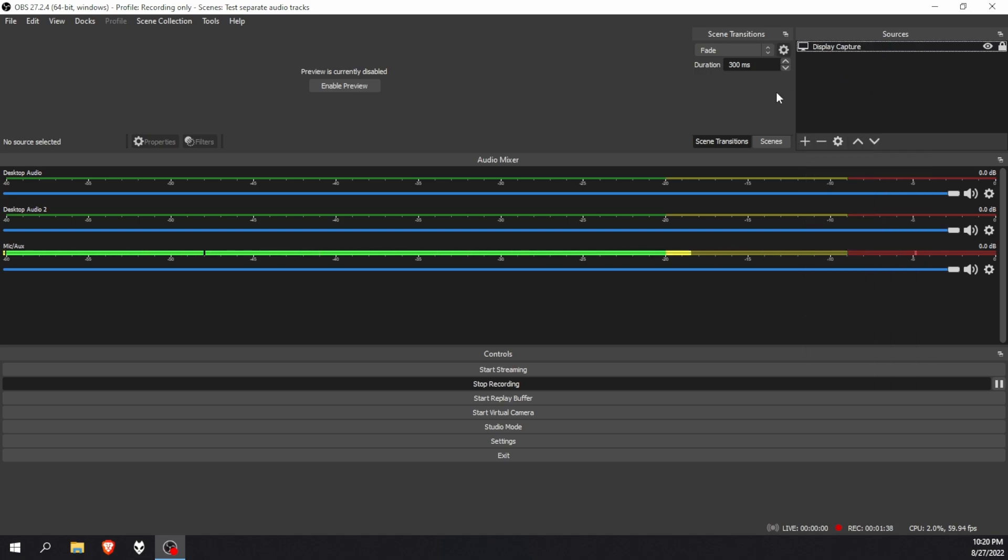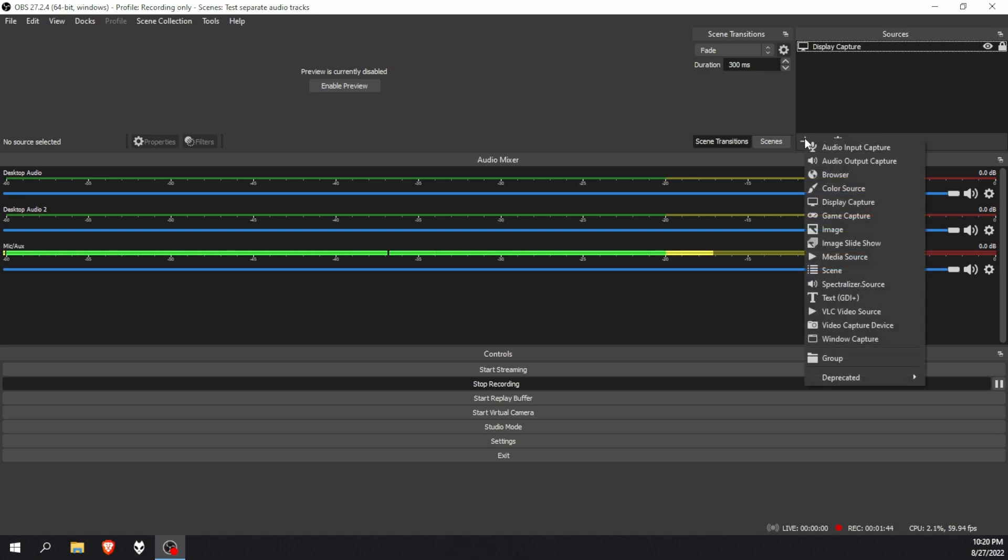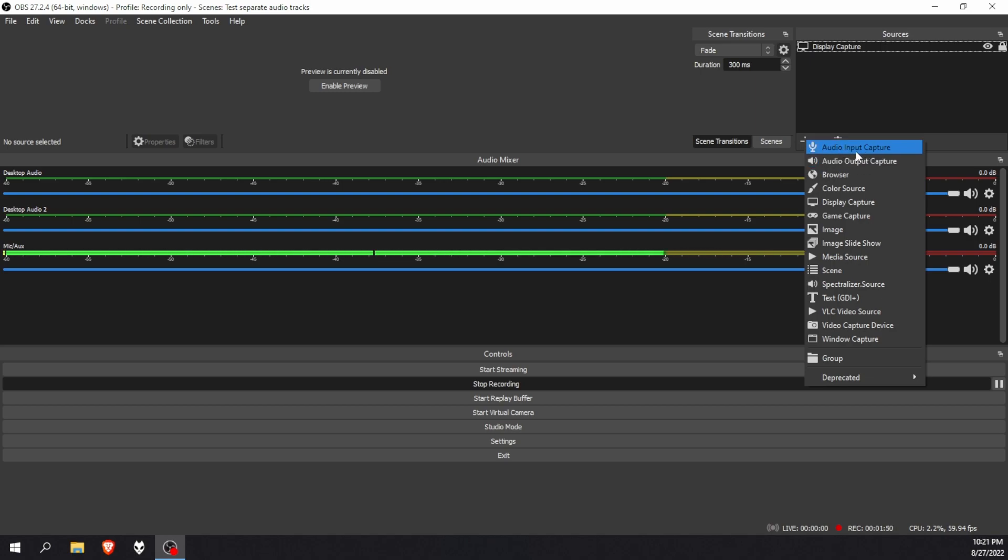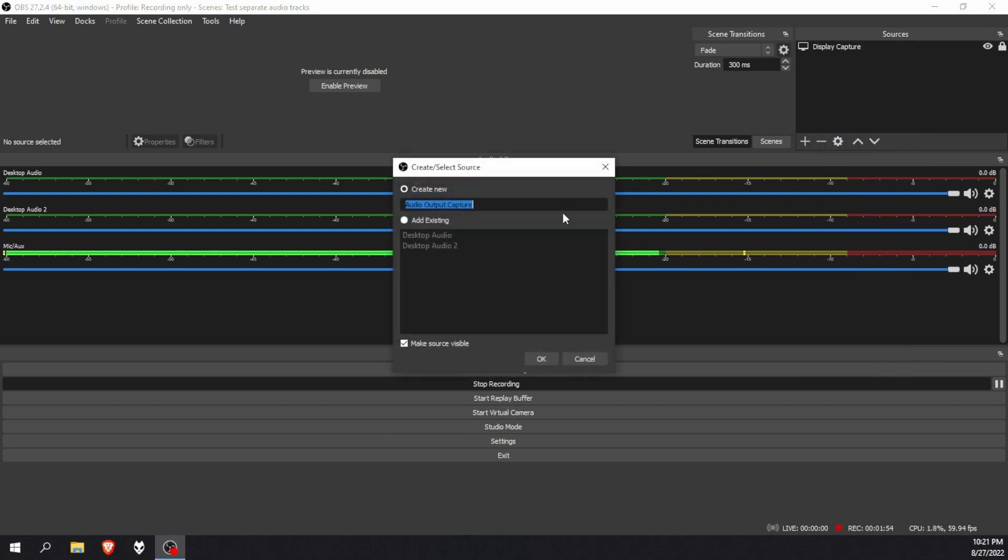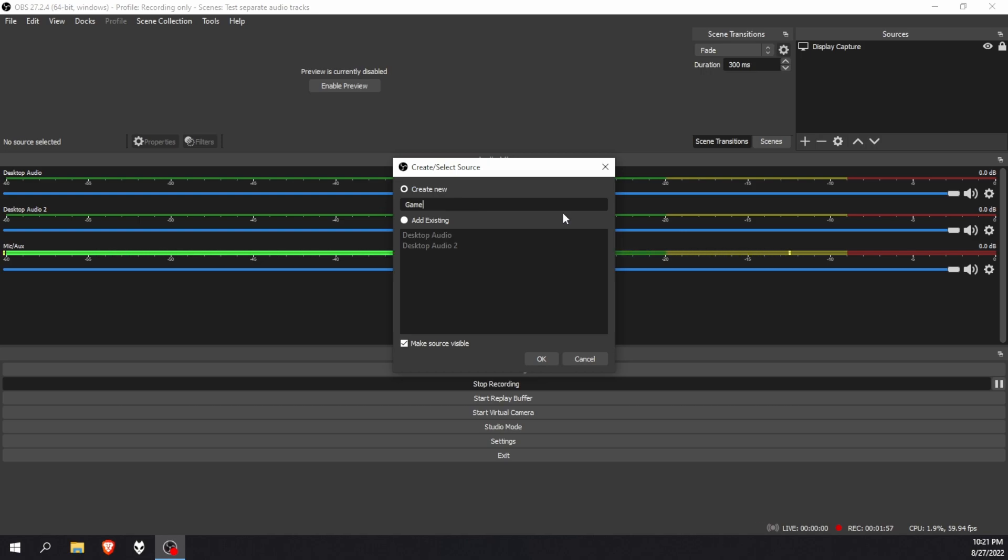You're going to have to add that as a separate source. So I know my OBS looks a bit different, but just look for the sources and press on the add button. And you look for audio output capture, not the audio input. That's a mic. Audio output capture.